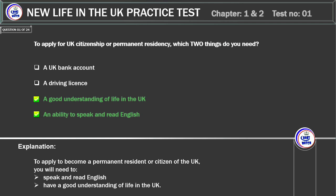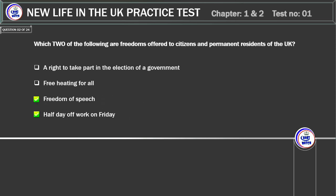Explanation. To apply to become a permanent resident or citizen of the UK, you will need to speak and read English and have a good understanding of life in the UK.